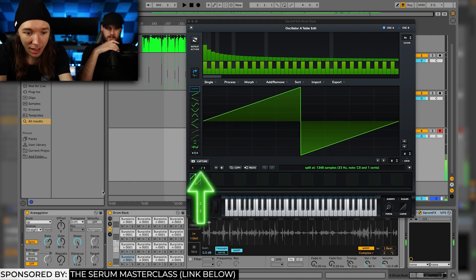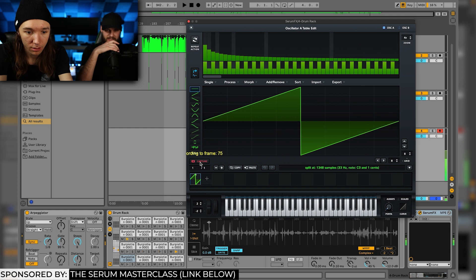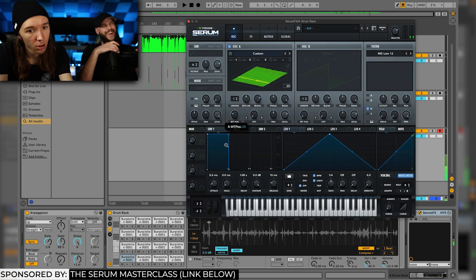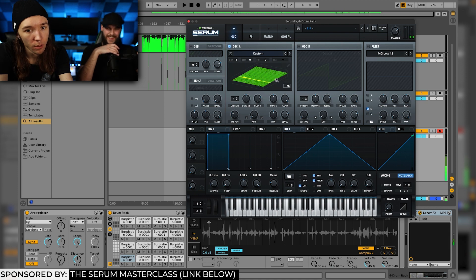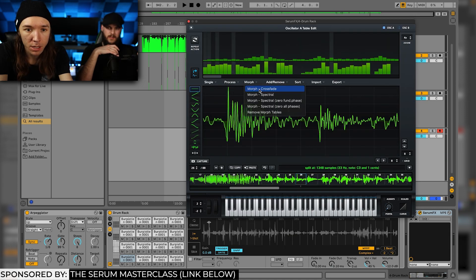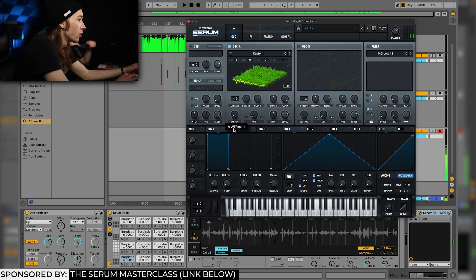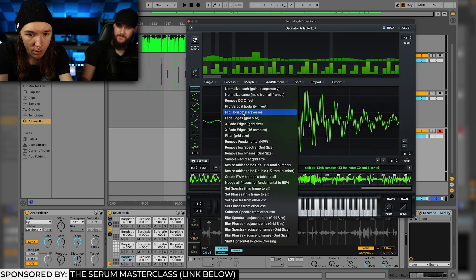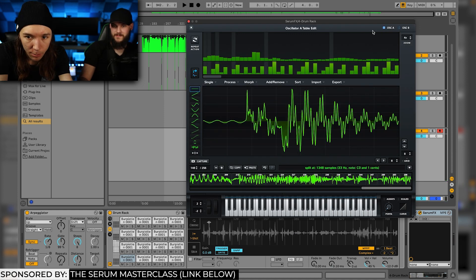You can actually capture live audio. It captured all of the audio, so I can play this back. Normalize each — that's gonna maximize all of the frames. Crossfade morph. Little clicky, so what you wanna do is process crossfade edges. Let's try 16 samples.